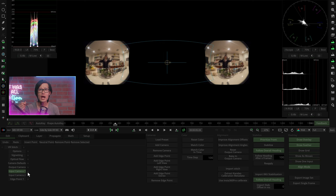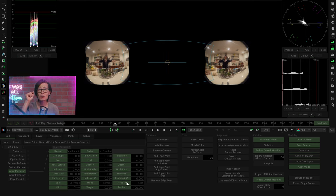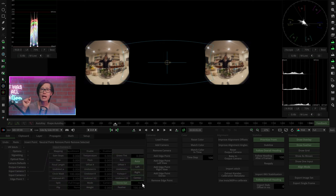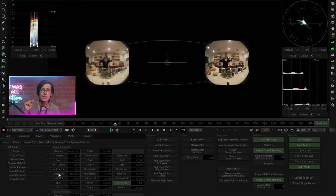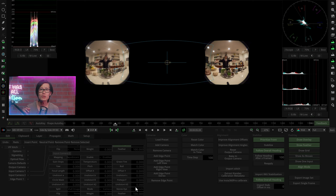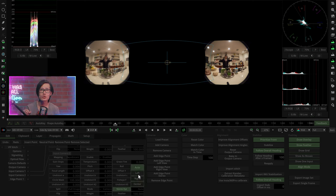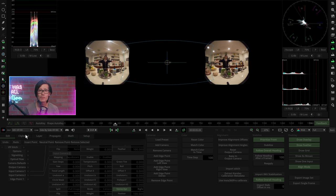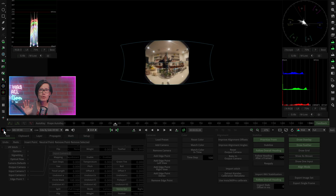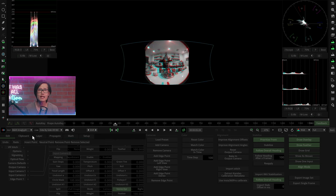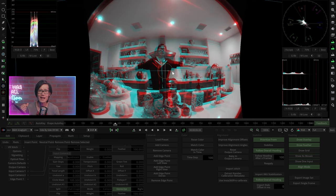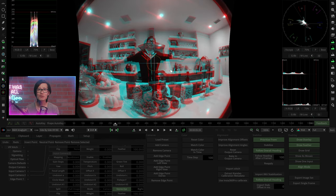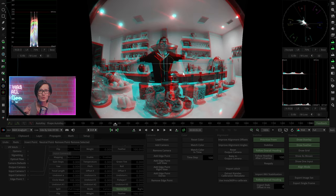Since we have 2 cameras here, click Add Camera to add the second camera. Expand Input Camera 1 right here and under Stereo Eye, instead of Auto, choose left here for camera one. Scroll down by holding right mouse button and choose right here for camera 2. Now, if you click 3D button here and choose black and white anaglyph, you see 3D right here. Great!